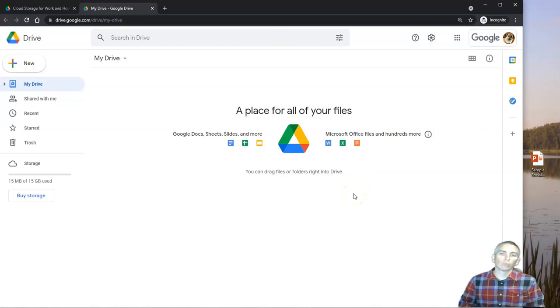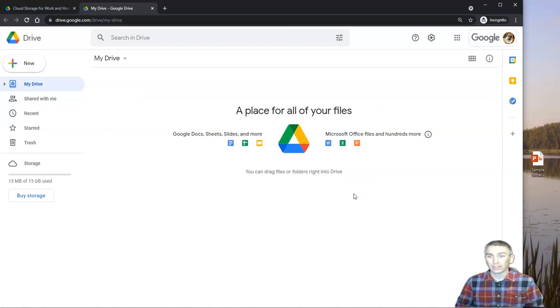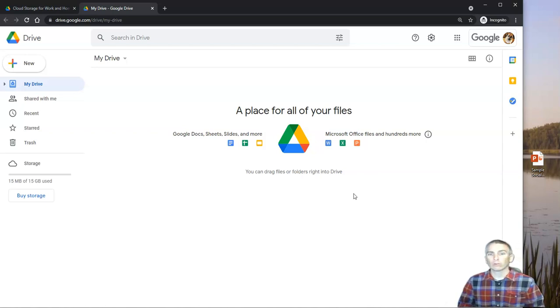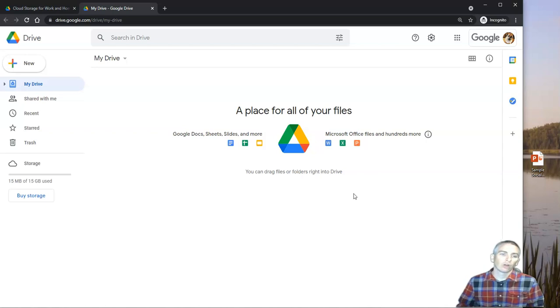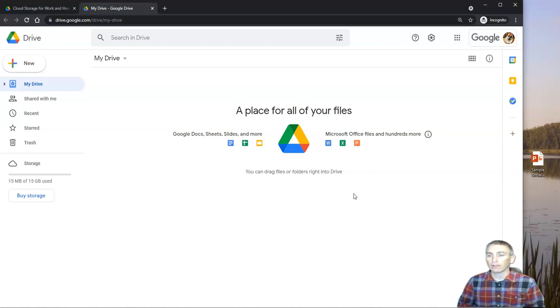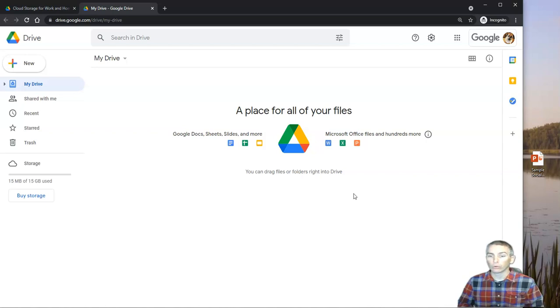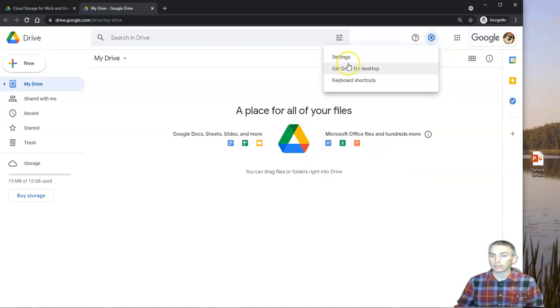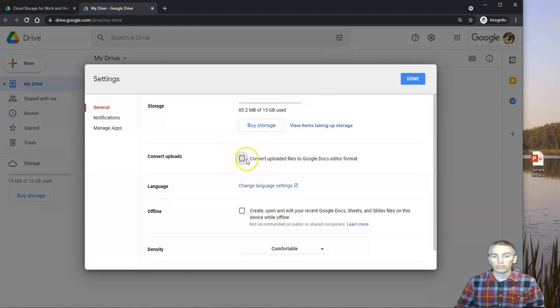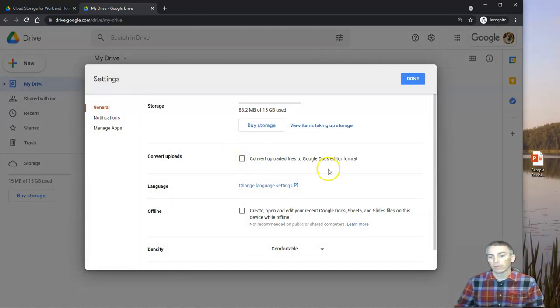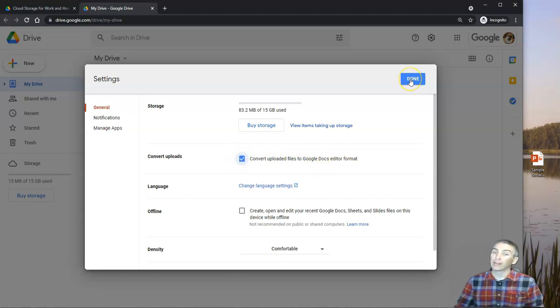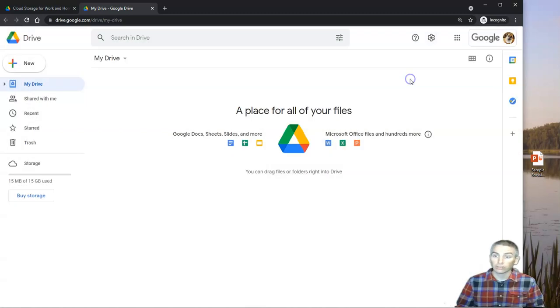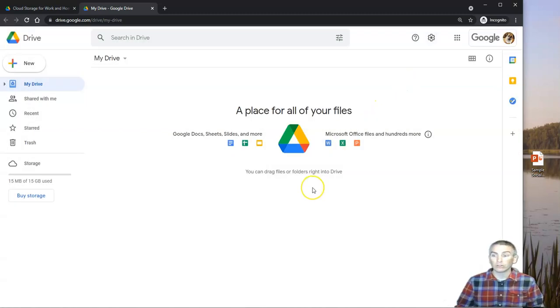Now another really important feature for new users is to know that you can import your favorite Microsoft files right into Google Drive and access them from your Google Drive. One of the things I'm going to do is go back into those settings and select convert uploads to Google Docs editor format. This will apply not only to documents, but also to slides and spreadsheets that I import into my Google Drive.